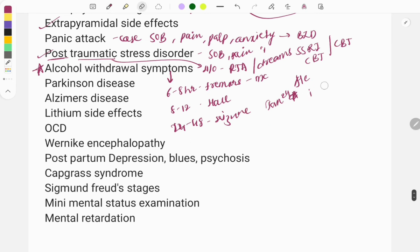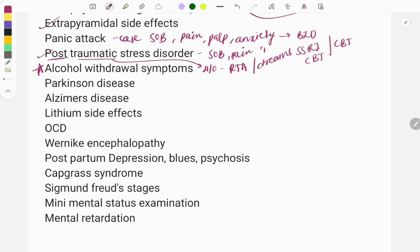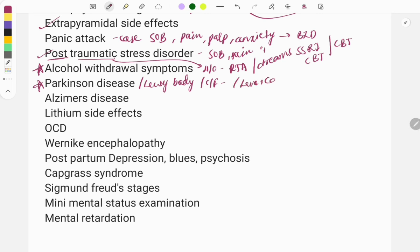Parkinson's disease is an important and quite easy topic, also covered in pharmacology, pathology, and medicine. Another name is Lewy body dementia. Clinical features include pill-rolling tremors, lead-pipe rigidity, inability to initiate movement, and inability to stop movement once started. Treatment is levodopa plus carbidopa combination. You should also look at D2 receptor agonists and drugs that decrease ACh.